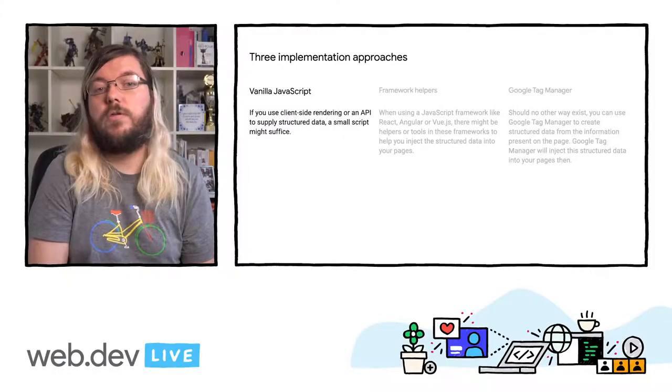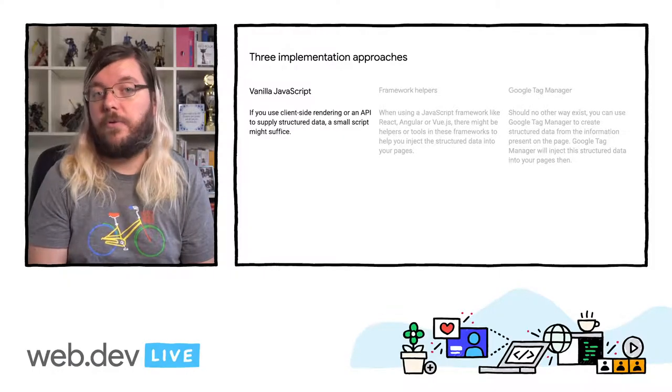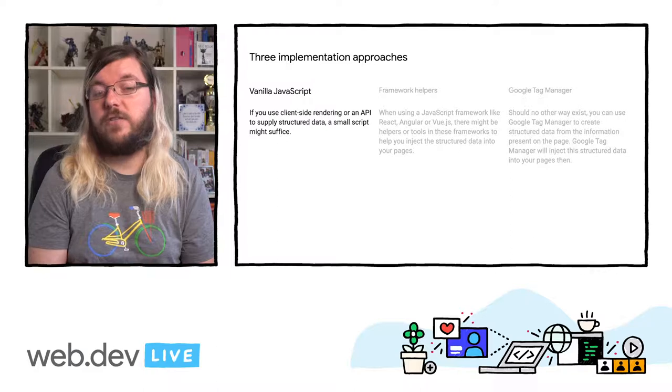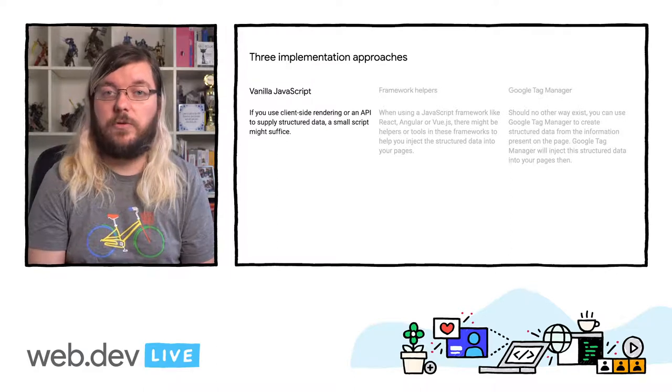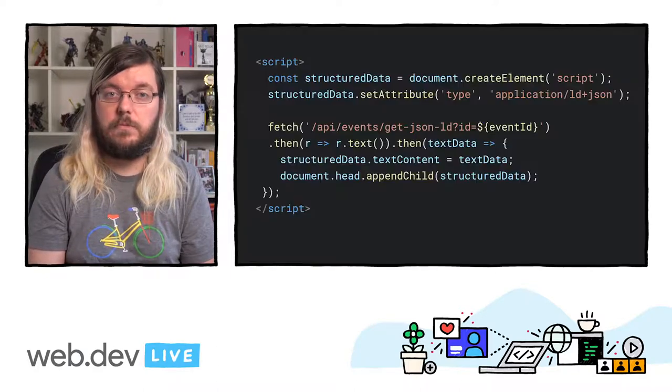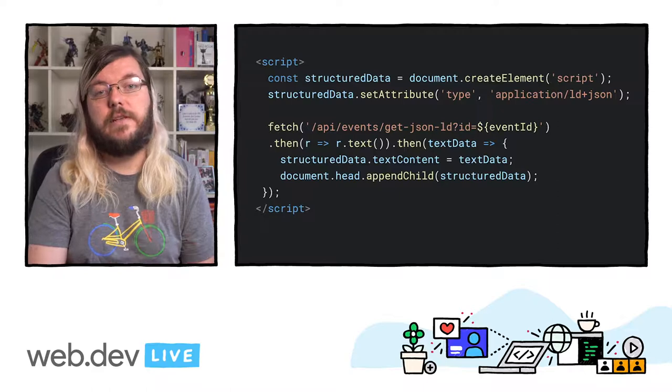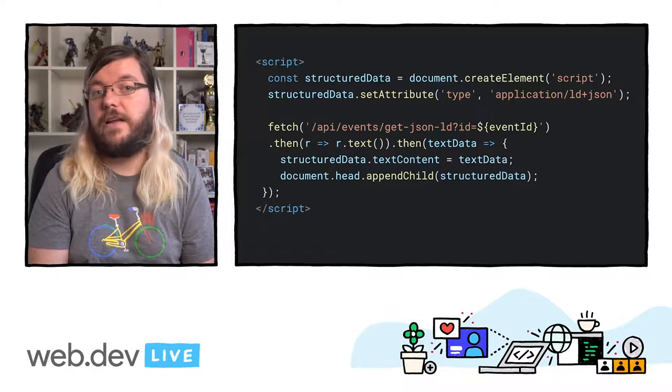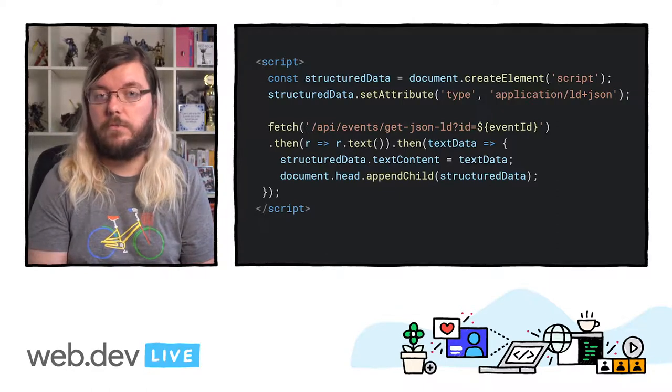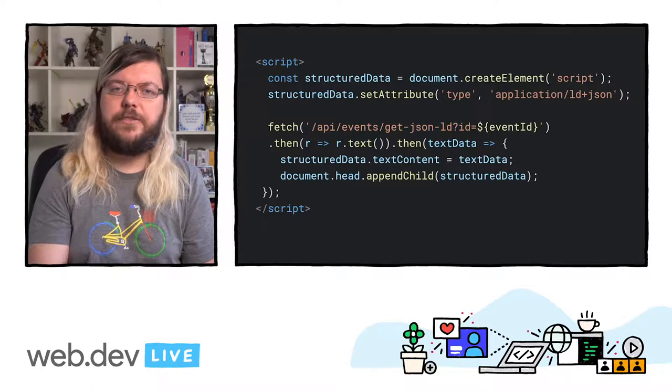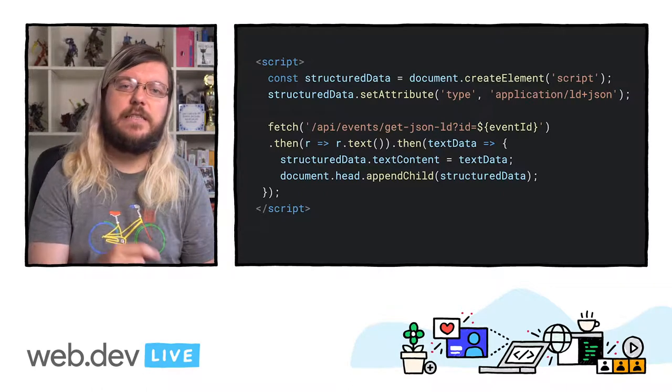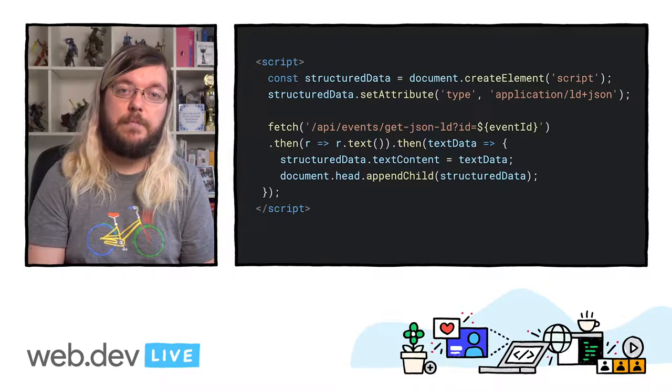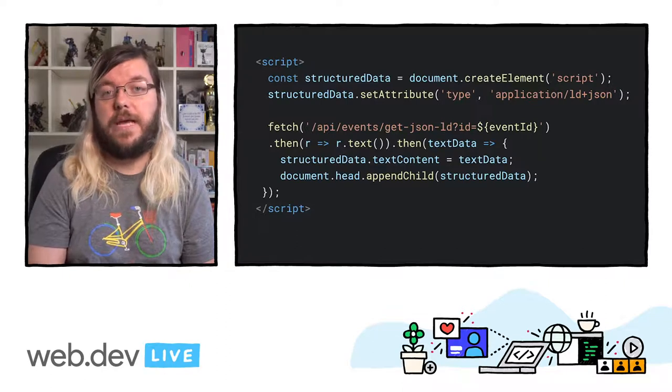Of course, you can use JavaScript without libraries or frameworks to inject structured data into your pages. Here is an example of a vanilla JavaScript implementation for a client-side rendered single-page application. It fetches the JSON-LD data from an API and injects it into the head of the page.